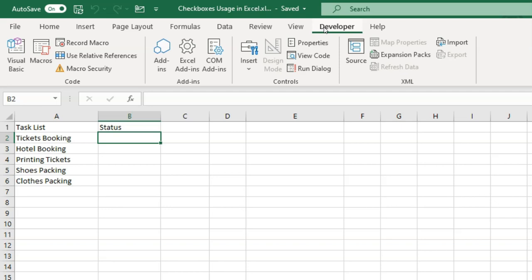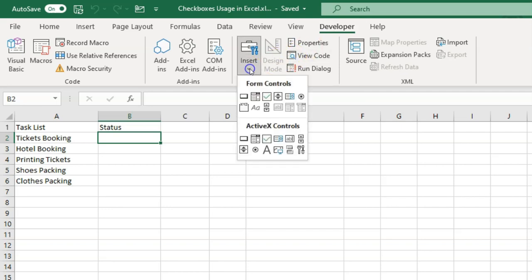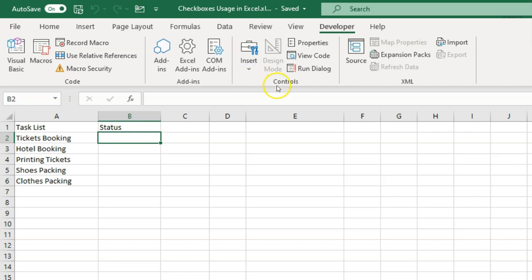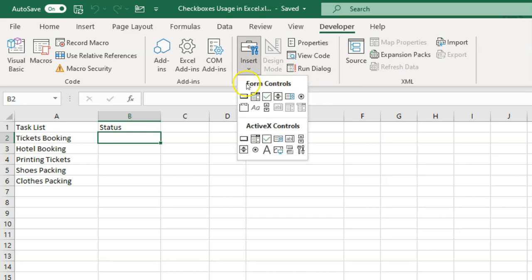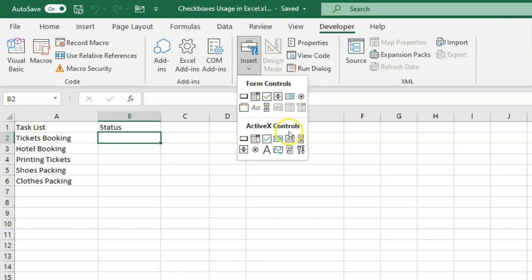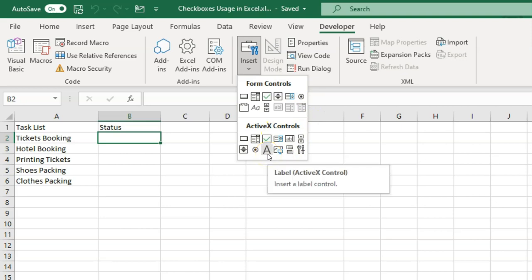So you can use this Developer tab. Now let's use the checkbox. Click on 'Insert' under the Controls group, and you will see Form Controls and ActiveX Controls. I would always recommend you to use Form Controls.